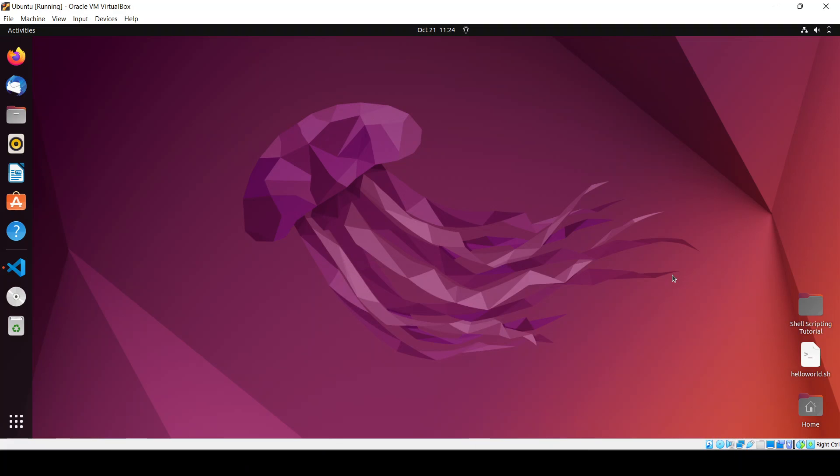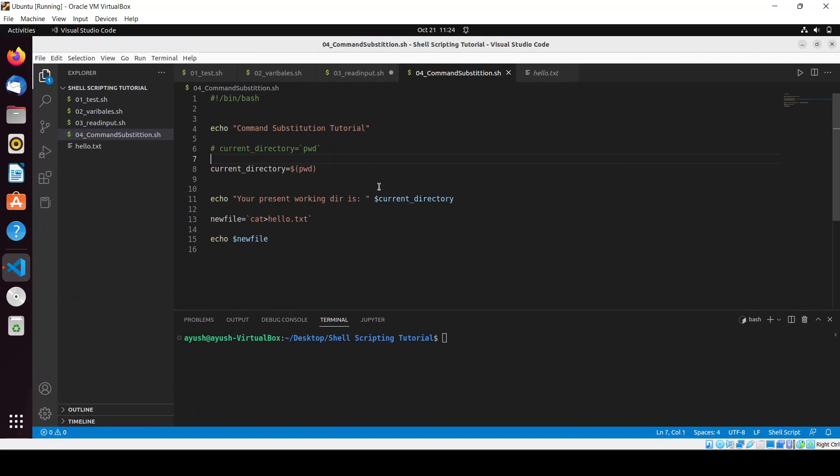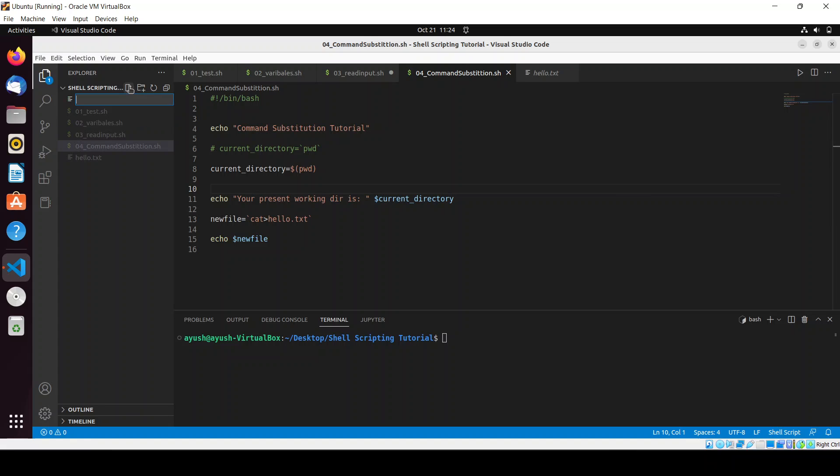Hello guys, now in this particular video we will be learning about how we can pass parameters while running our script. So let's start with this video. I have already opened up my VS Code and you can also open it using the terminal or from applications. Right now we'll create a new file.